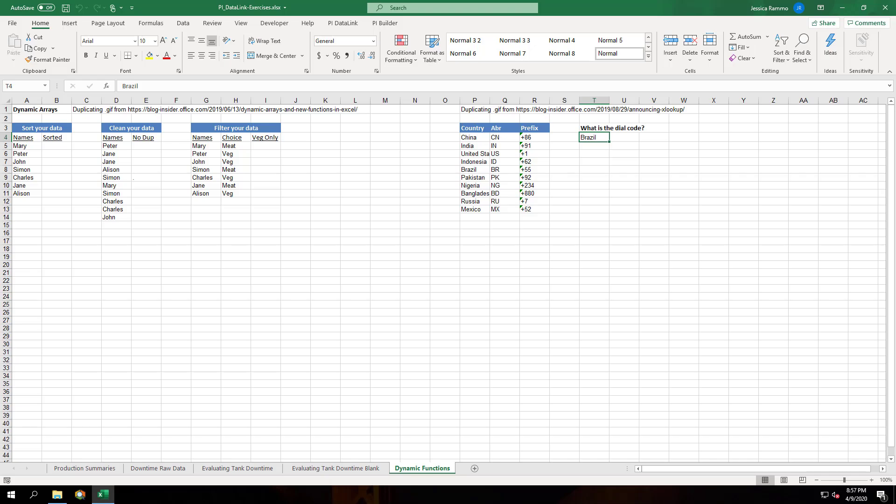With the newest release of Excel in Office 365, Microsoft has released a new functionality called dynamic arrays. Along with that, they have released a few new functions that use these dynamic arrays.